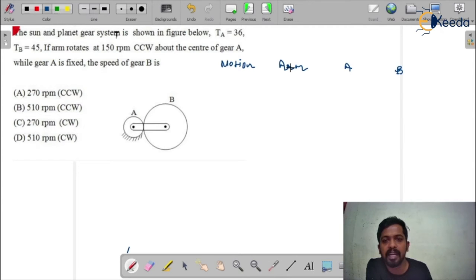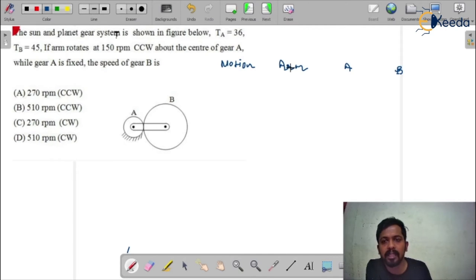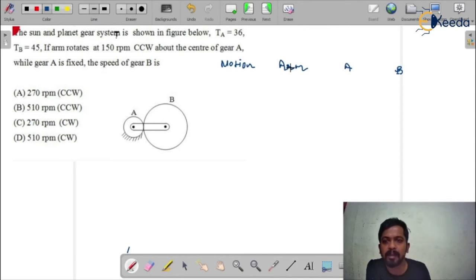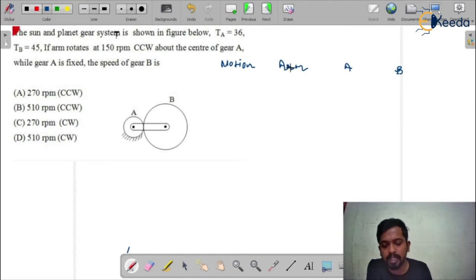Do a lot of practice questions. Initially it will take more time to draw the table — you will have to look at each thing very carefully. But once you have mastered drawing the table, it will take only seconds.